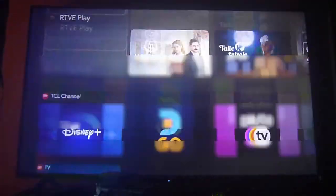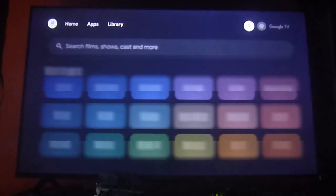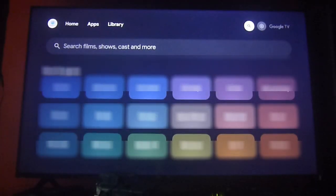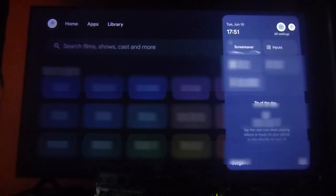Greetings Streamers! Today we're going to show you how to configure the home menu on your Google TV devices. On this occasion, we're doing it on our TCL Smart TV 43K with the Google TV operating system.